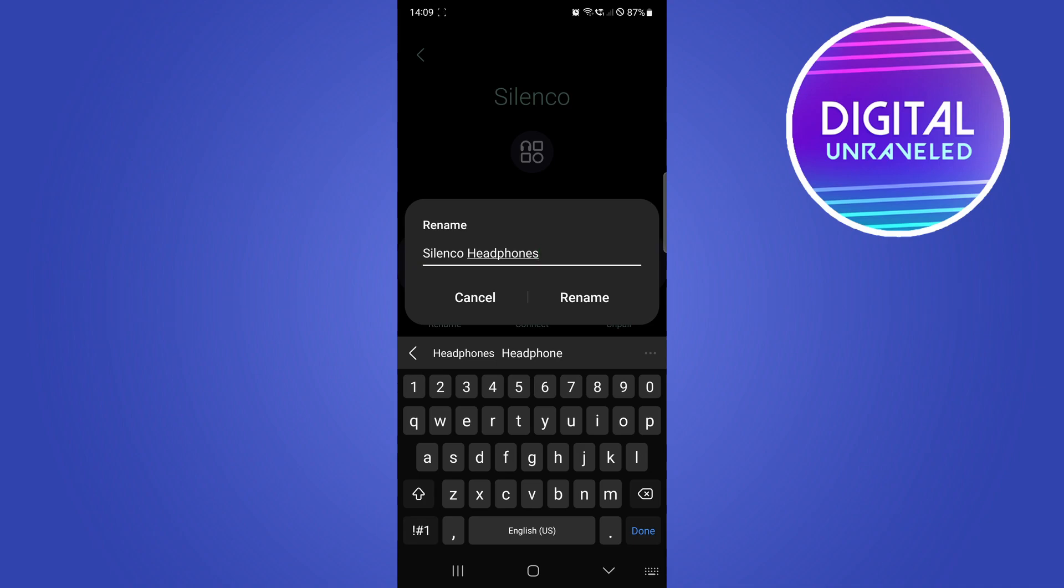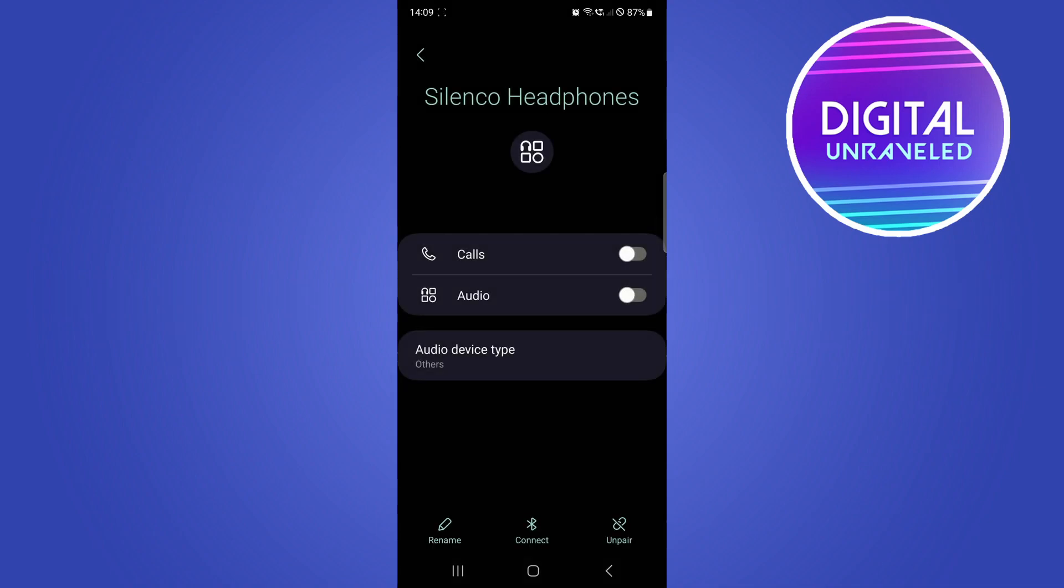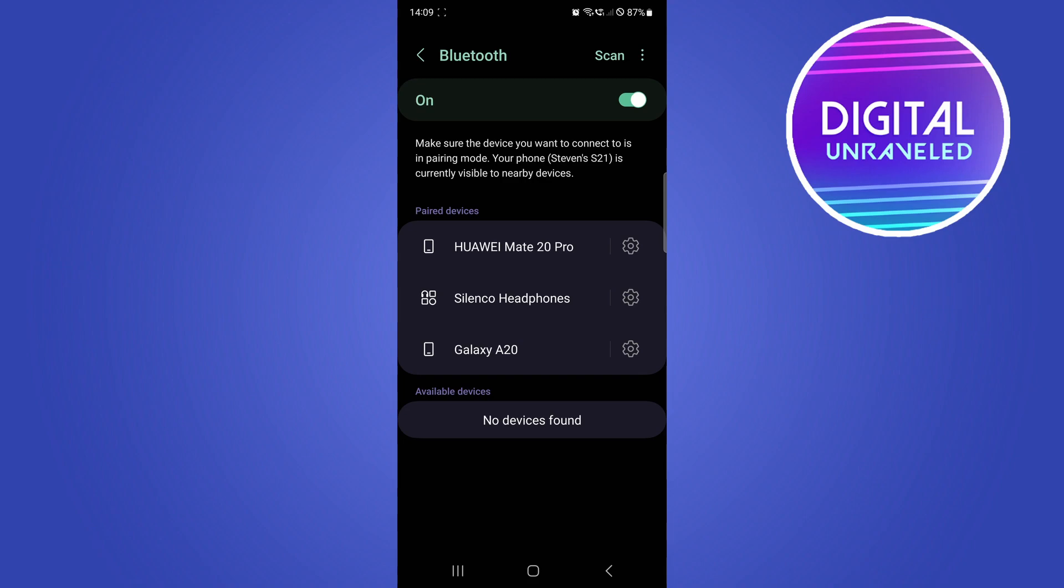Once you've typed out the thing that you want to rename, just tap on Rename and that should go ahead and rename it. As you can see on the top, it says Silenco Headphones now. I can go back and now it says the new name.